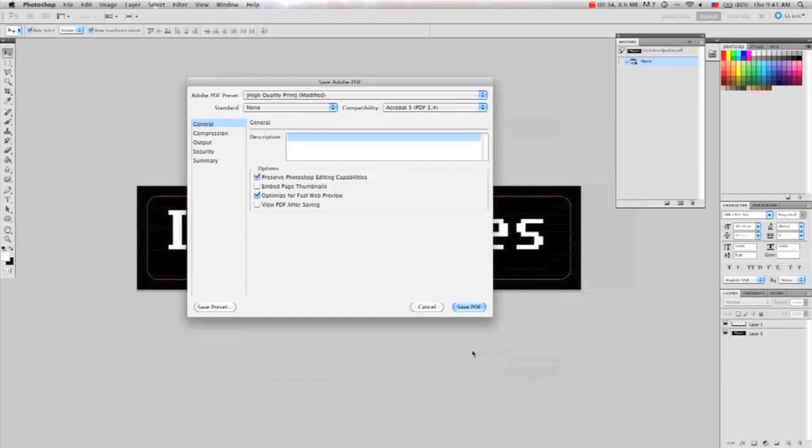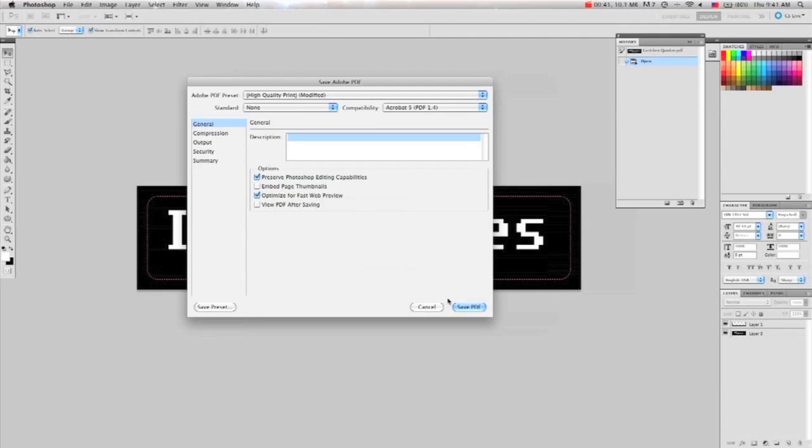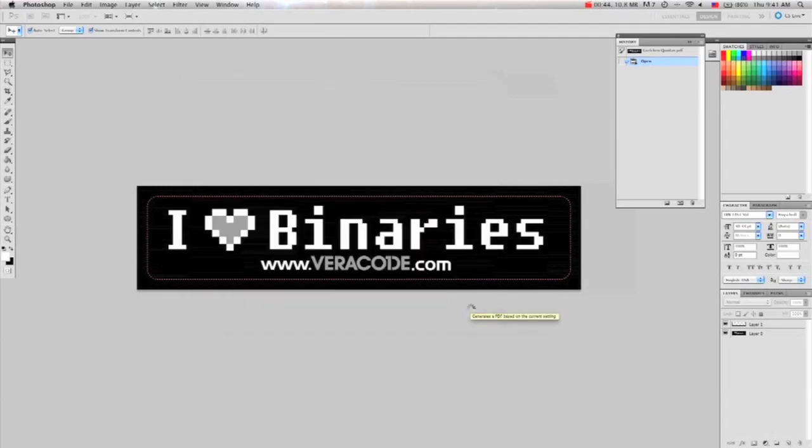The same menu will pop up. Click Preserve Photoshop Editing Capabilities. And View PDF if you want. Click Save PDF and you're good to go.